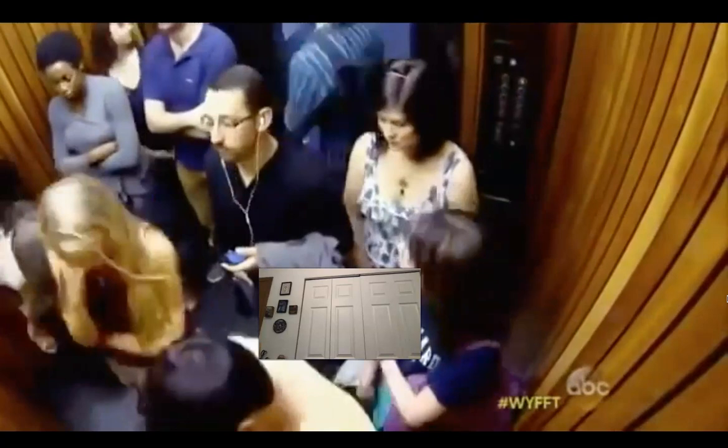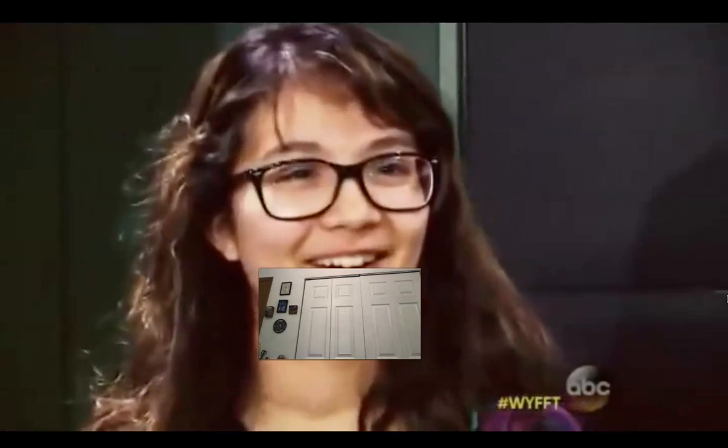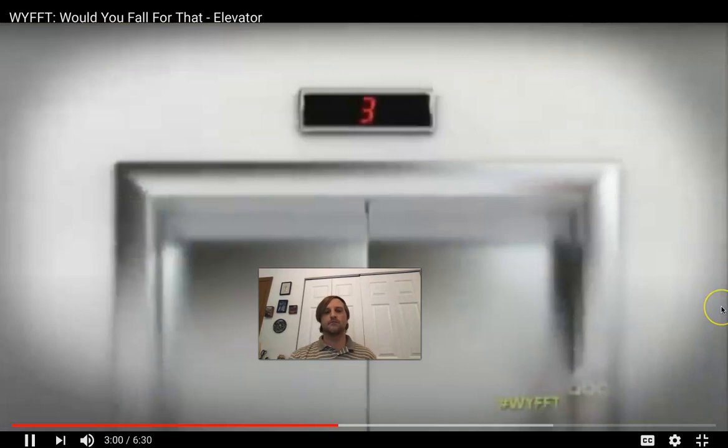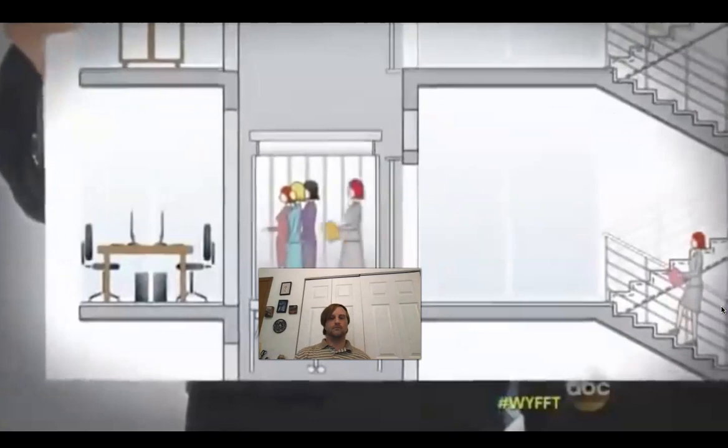When Nadia is asked afterward if she noticed anything, she says she was wondering why everyone was facing one way — but she just went along with it without even questioning. Social scientists refer to this as the Asch paradigm: when a person's own opinions and actions are influenced by the majority of the group.